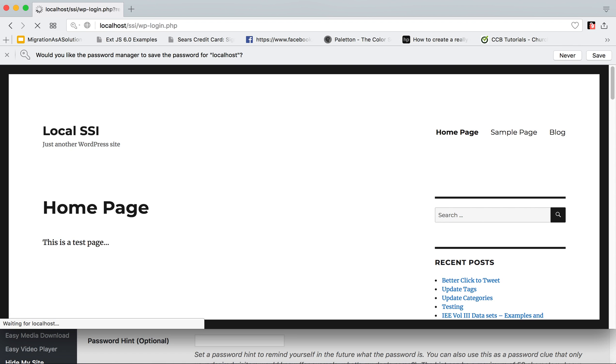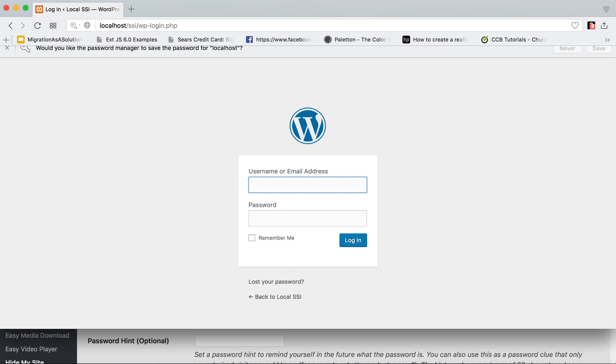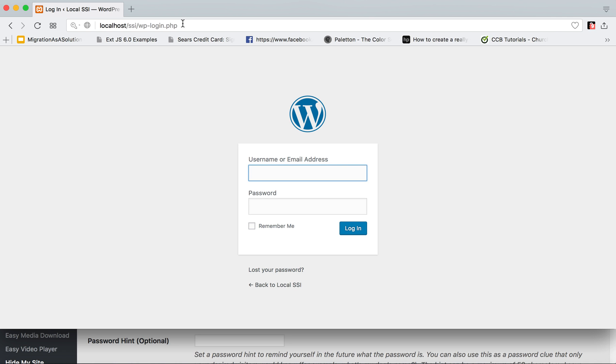And so this plugin Hide My Site is one that I tend to use when developing websites for clients that are about to launch a new business who don't have a website up. And they want to go ahead and build the site on that domain but keep it private until they're ready for launch. I tend to use this plugin.